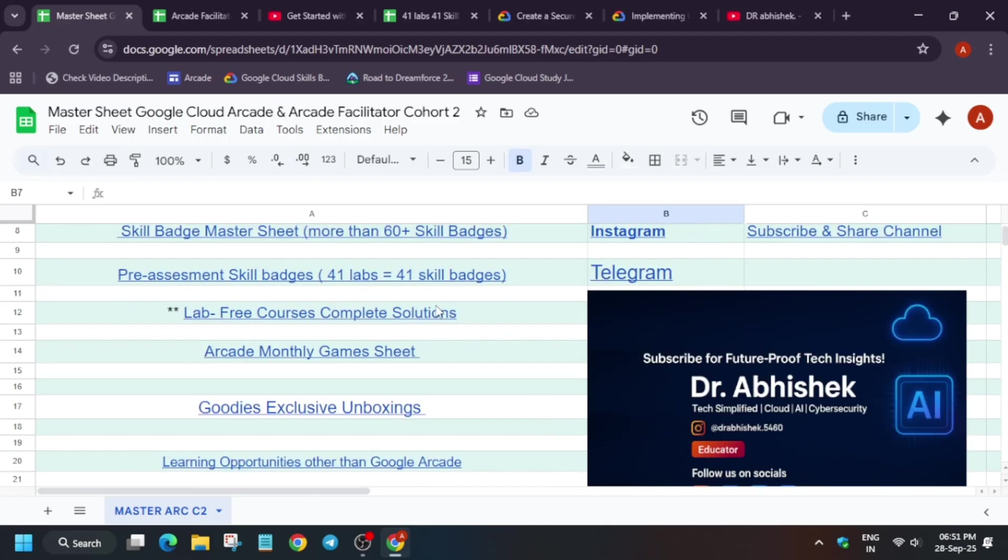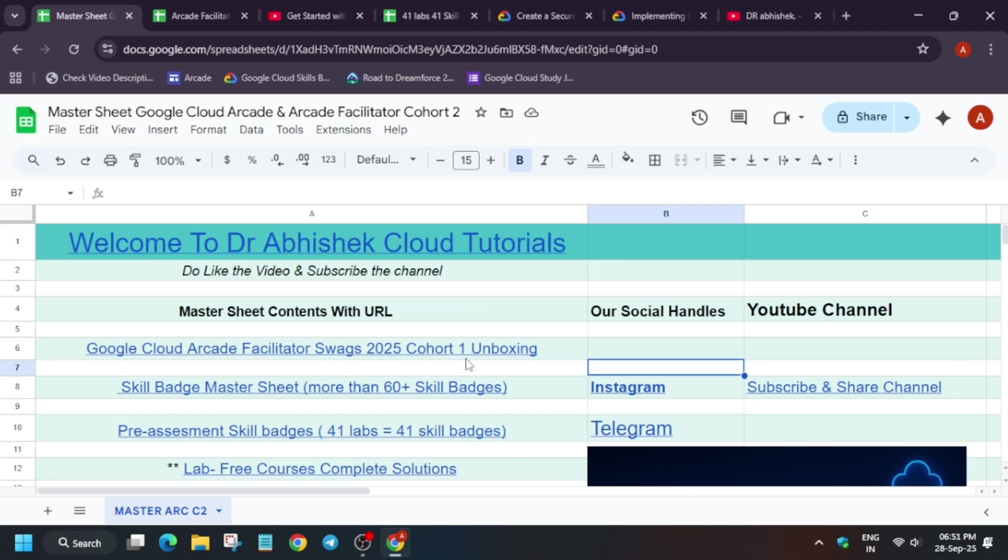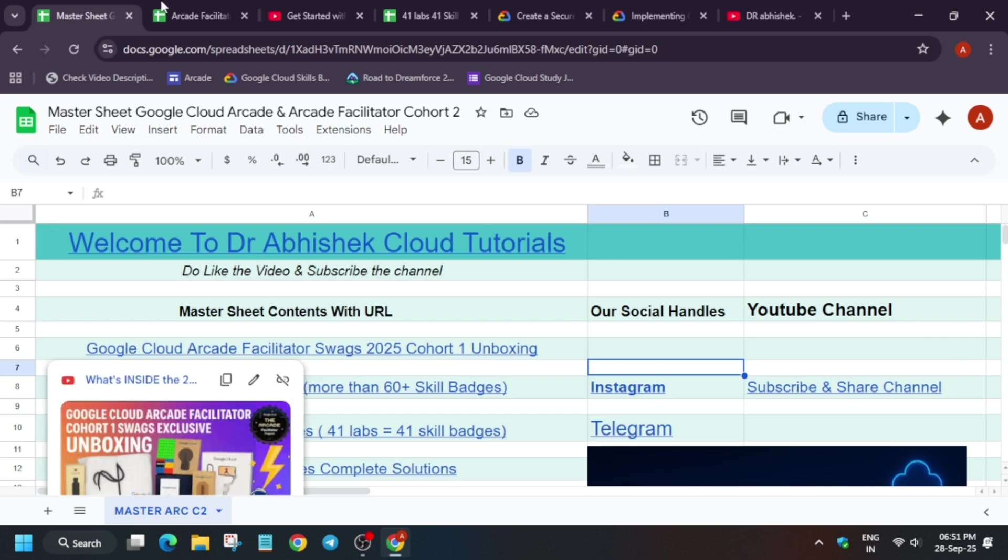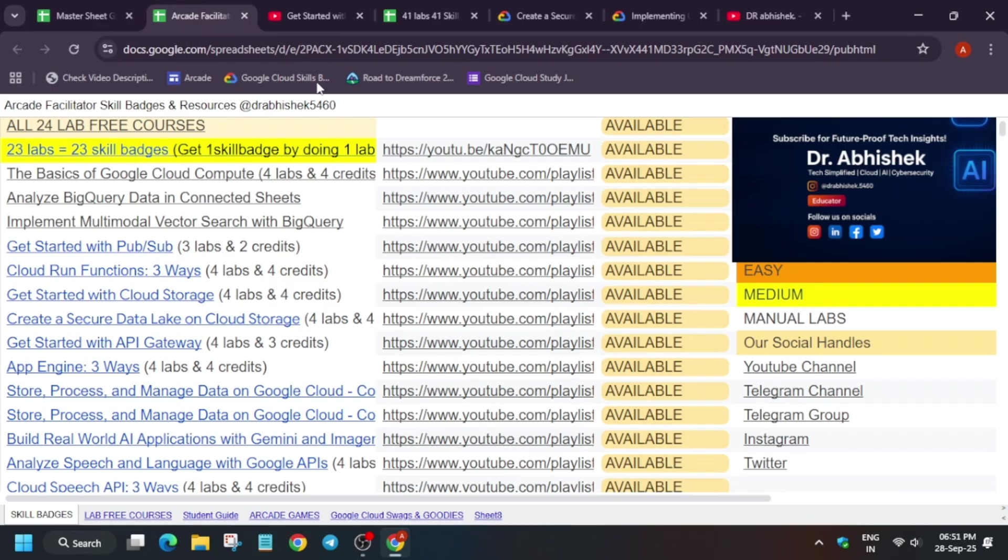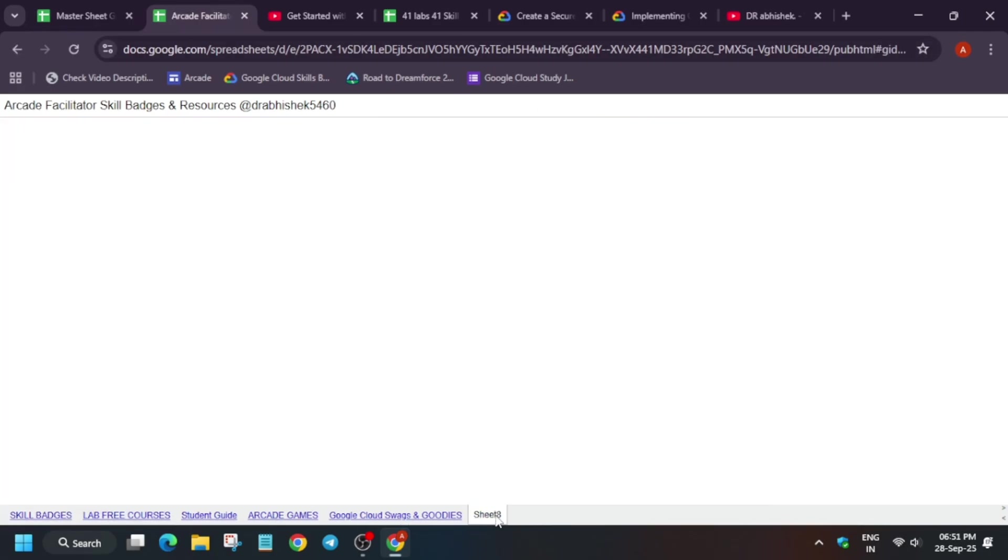Now lab-free courses are also available over here and all these things are available. You can explore the master sheet depending on your requirement.